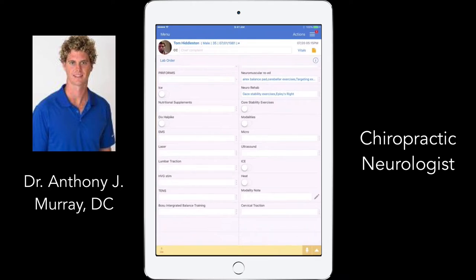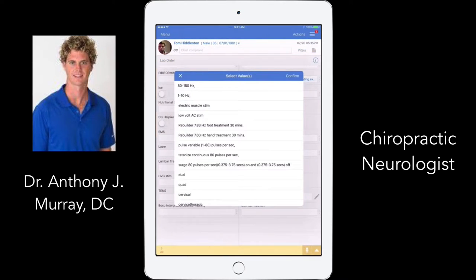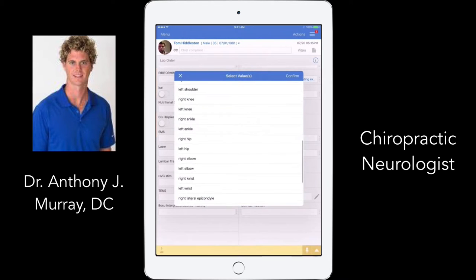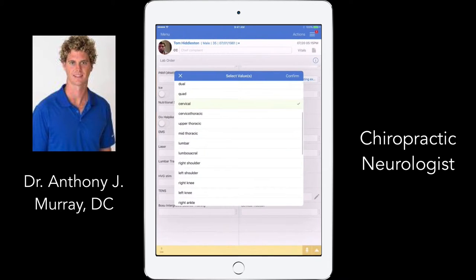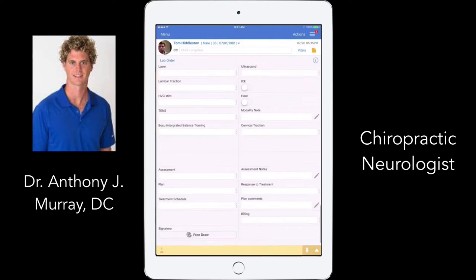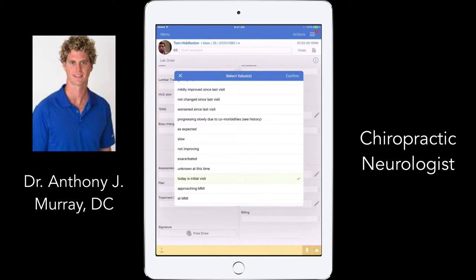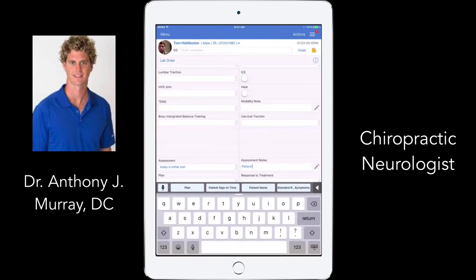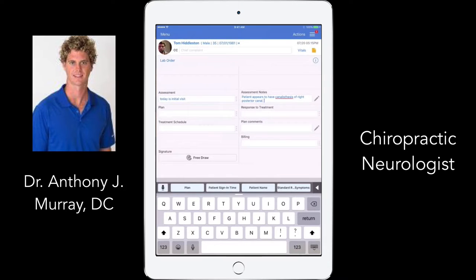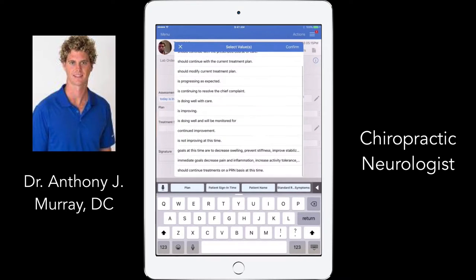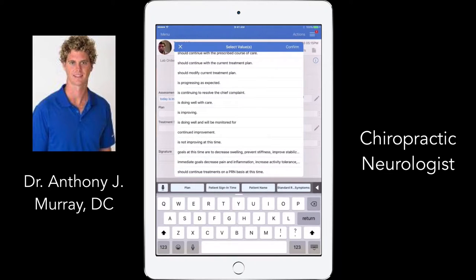For modalities, I have electric muscle stim, rebuilder for neuropathy — noting where I applied them. I'd put E-STEM on the cervical spine, then some heat. For assessment, today's the initial visit — the patient appears to have canalithiasis of the right posterior canal. For the treatment plan, I'll treat them today and see them back tomorrow. Immediate goals: decrease pain and inflammation, increase activity tolerance. I have standard follow-up options like three times a week for four weeks, or PRN, or re-eval in one, two, or four weeks.